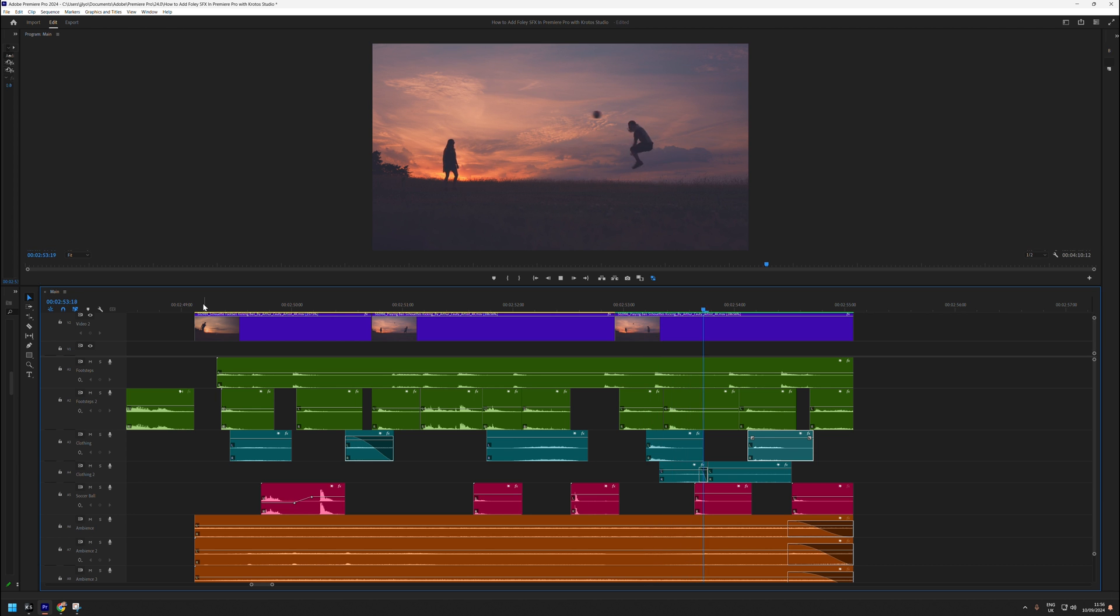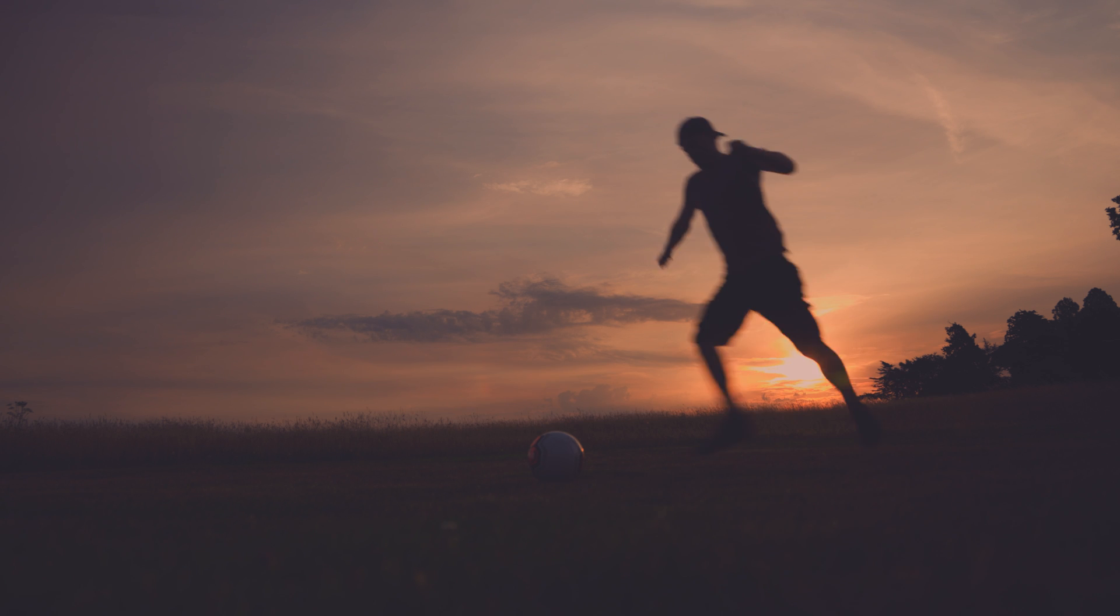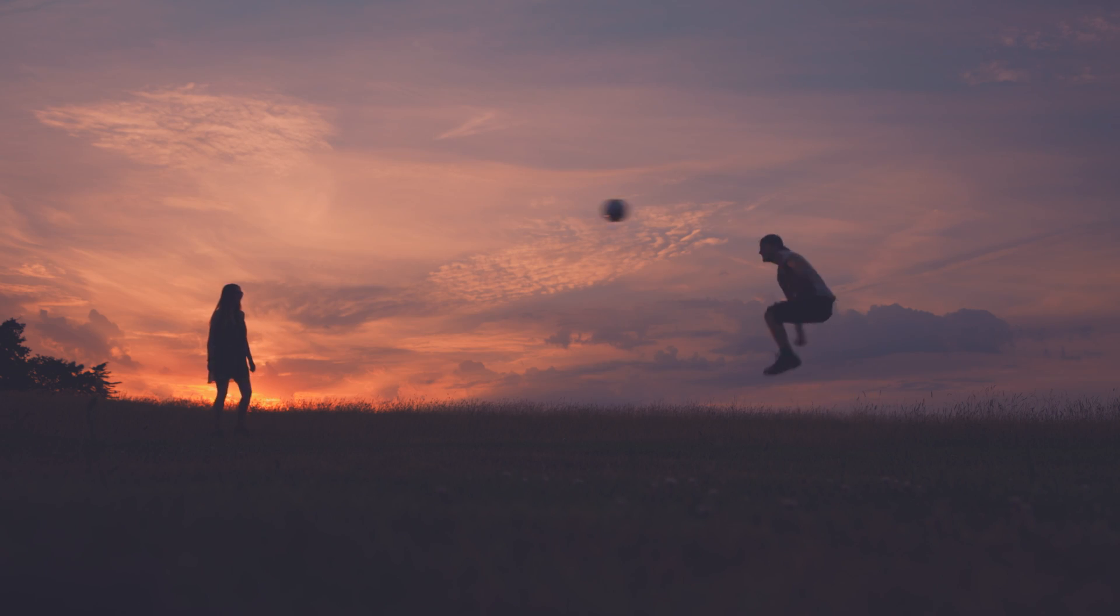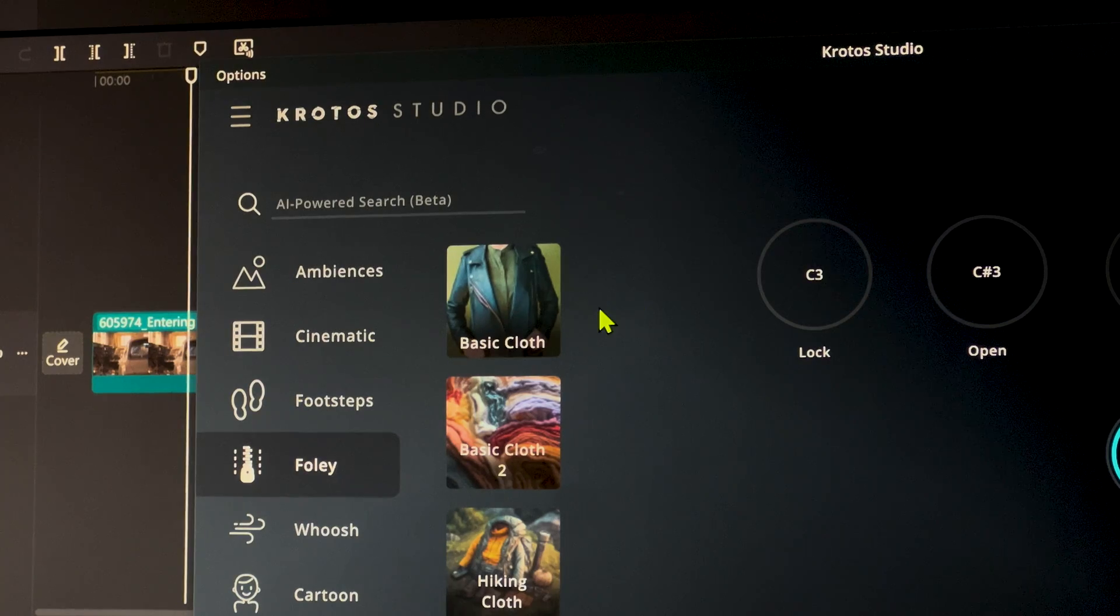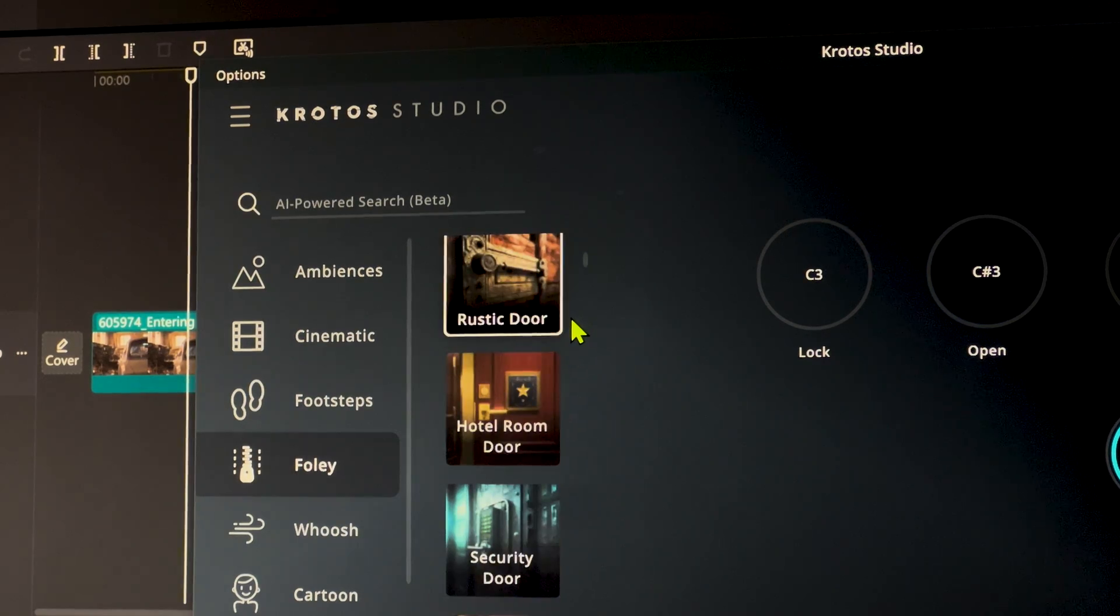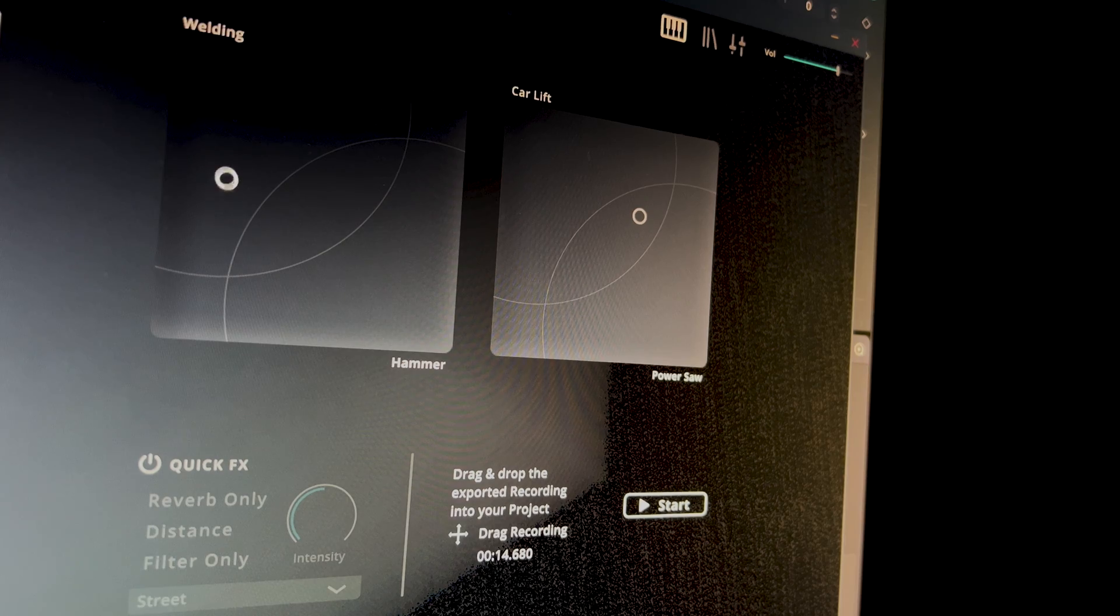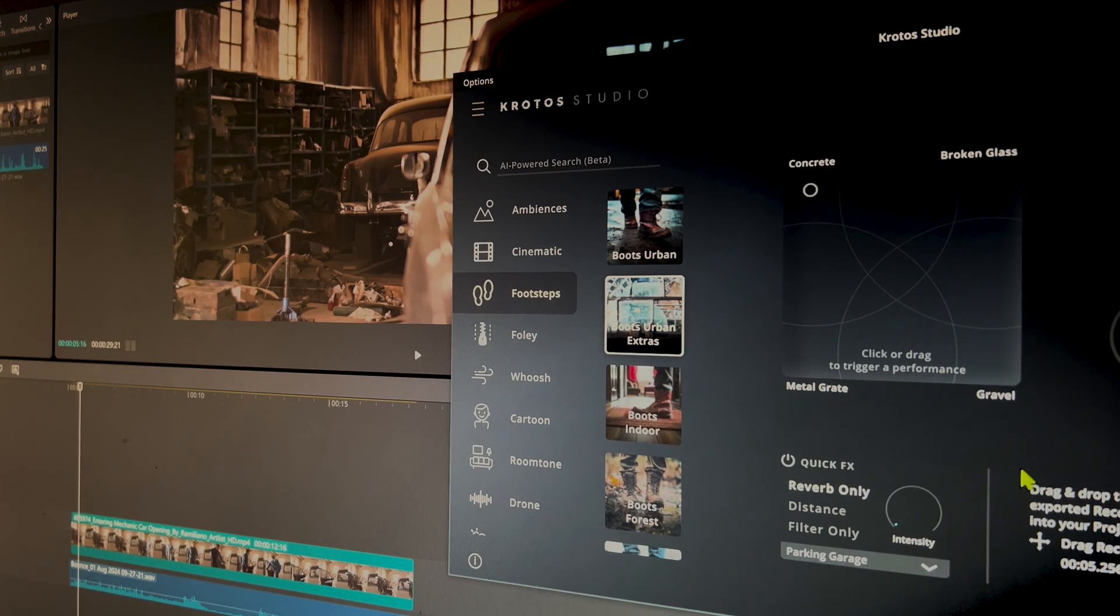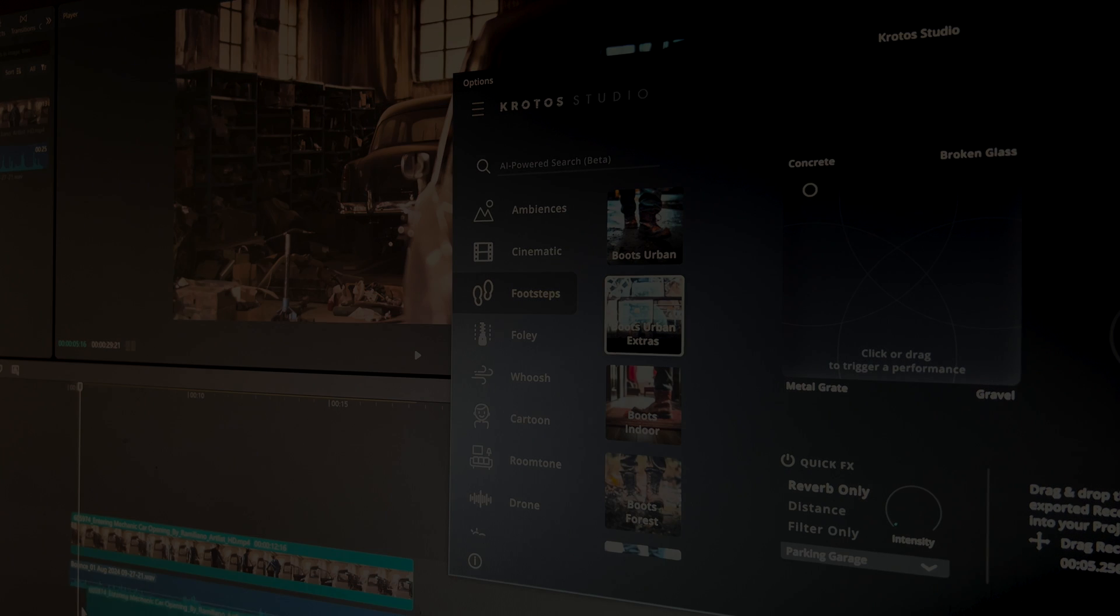Now let's listen to the end result. Crotos Studio is the ideal tool to enhance creativity and streamline your workflow in Adobe Premiere Pro. Integrate Crotos Studio into your post-production process to elevate your projects and take them to the next level.